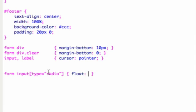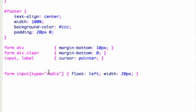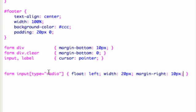I'm going to float it to the left and I'm going to give it a width of about 20 pixels and a little bit of a margin on the right-hand side because I don't want the radio buttons to be too close to the text.